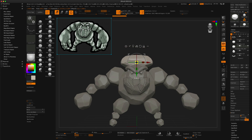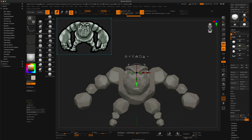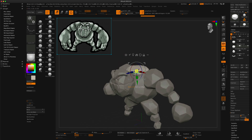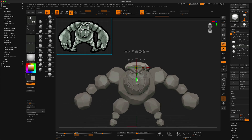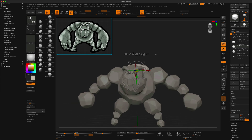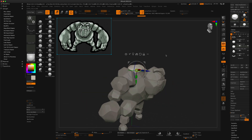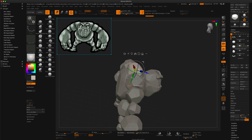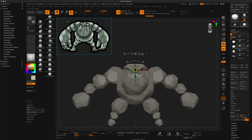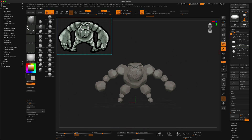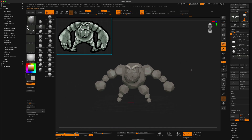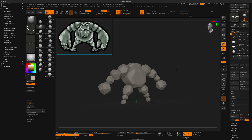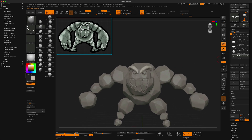Then I added another section on top of his shoulders. I felt like his back felt a little weak and needed a little more muscle on top, so I just slapped another rock right above his head.